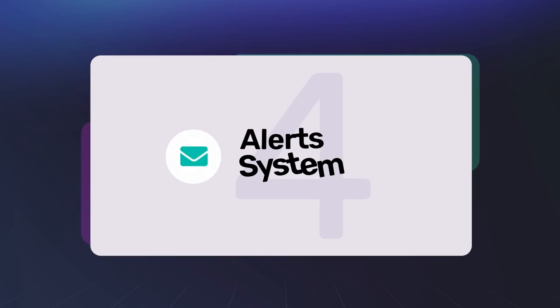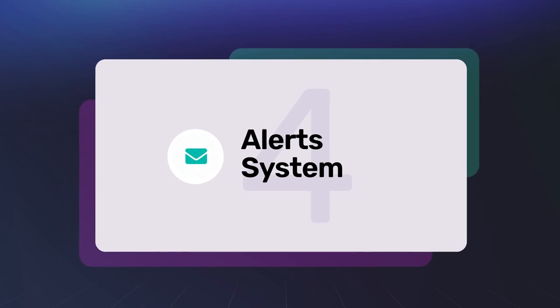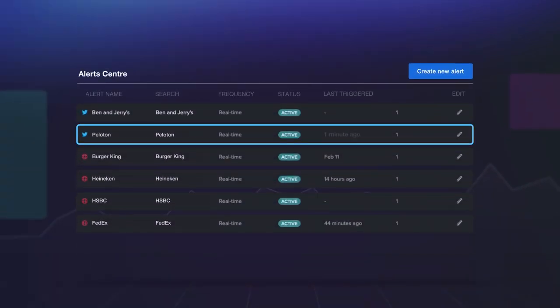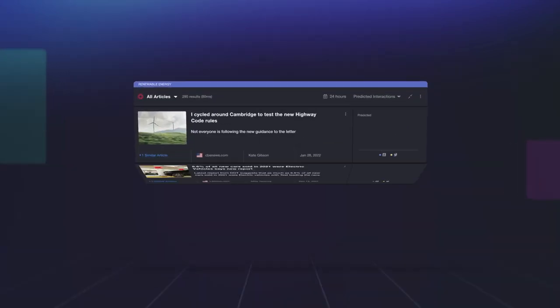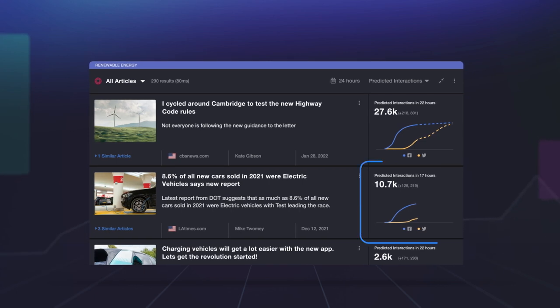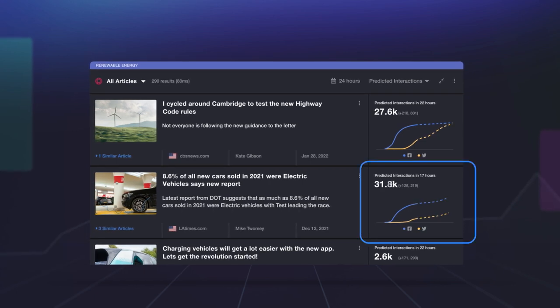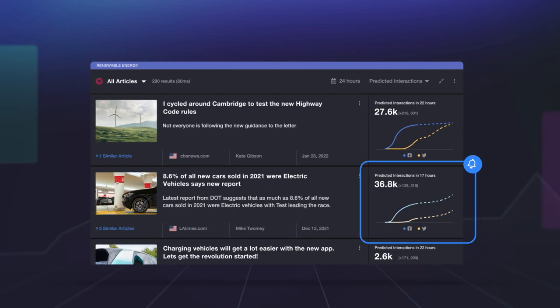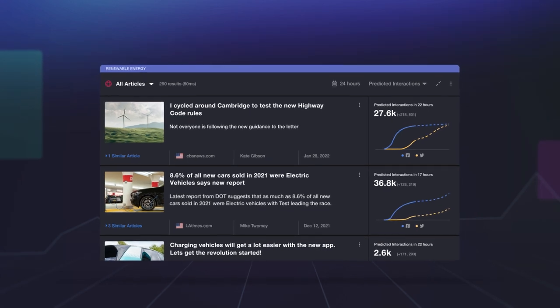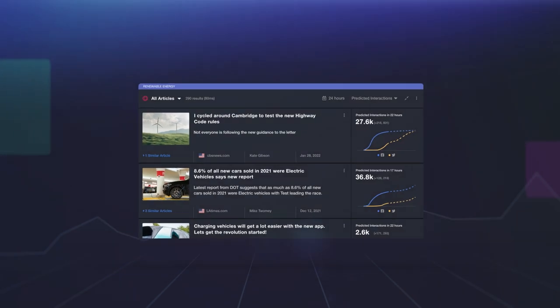Number four is our alert system. As soon as a story is published that mentions your brand, you'll get an instant alert. Or use our predictive alerts where you'll be notified when the story is predicted to get a certain level of engagement. Whatever you choose, we'll keep you ahead of the issues that matter.